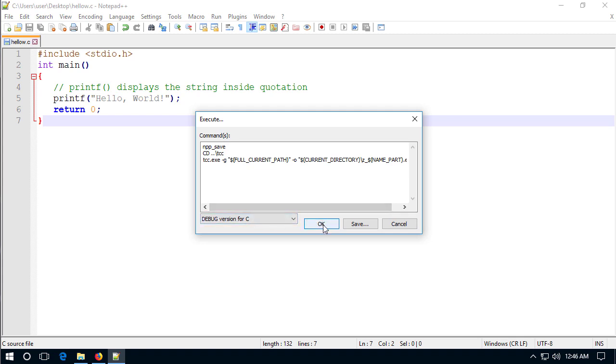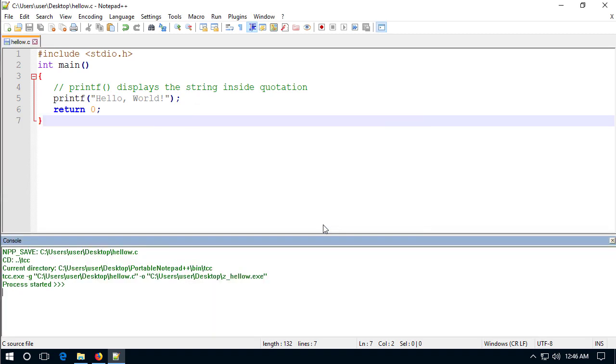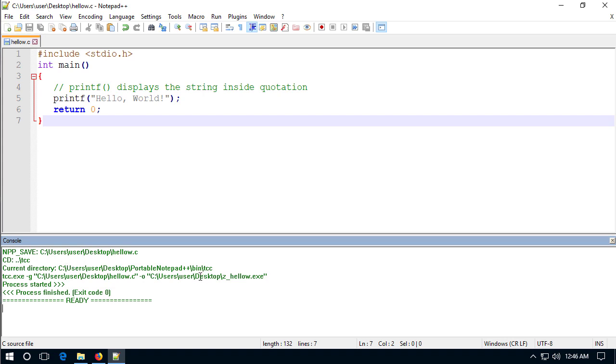So a box is going to pop open there's some code in there that kind of works with my tiny CC compiler so debug version is fine click okay it'll compile it. Now notice this console box opened up showing me that it's hello dot C the current directory and it compiled the program and saved it as z underscore hello w dot exe. So I can find it in the same folder where my source code is at. Incidentally an exit code of zero is a good thing, an exit code of anything else other than zero means there's probably a problem.